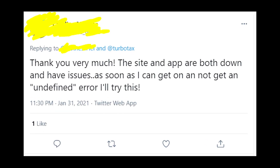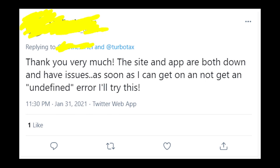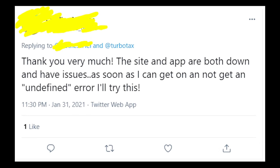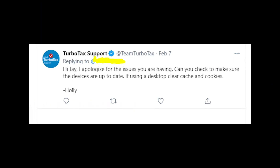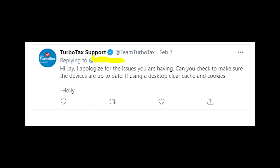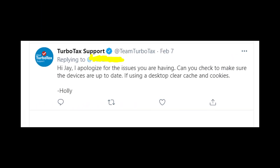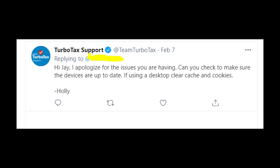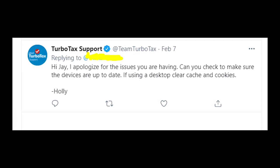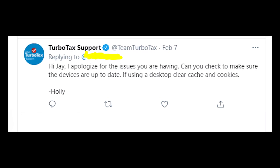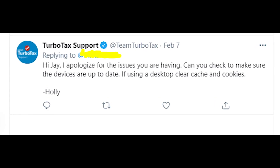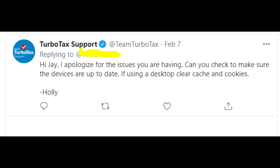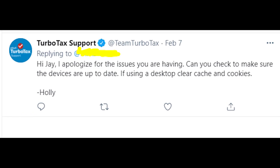I also found an official reply from TurboTax support about this issue. The rep said that you should make sure your devices are up to date, and if you use the desktop version of TurboTax, you should clear the cache and cookies on your browser.